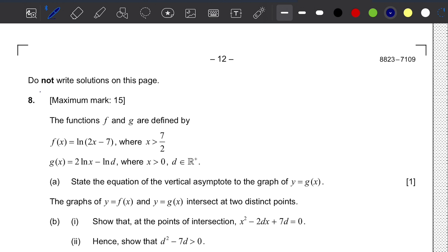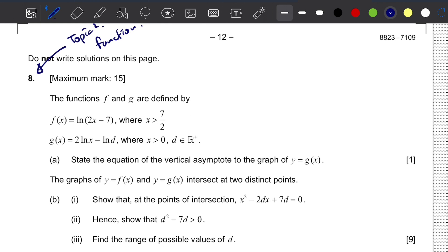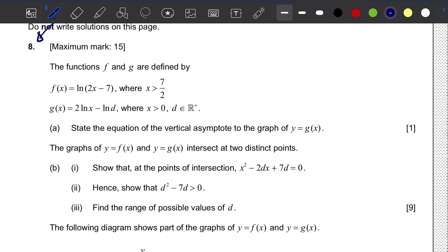Question number 8. This question is based on topic 2, functions. We have a function f and g, where f(x) = ln(2x - 7), with x greater than 7/2. G(x) = 2·ln(x) - ln(d), where x is greater than 0 and d is all positive real numbers.